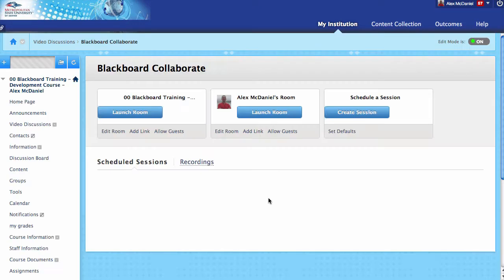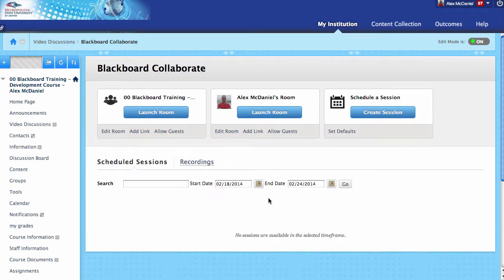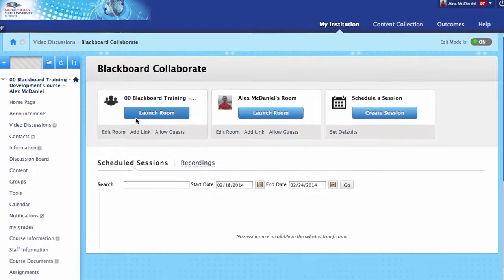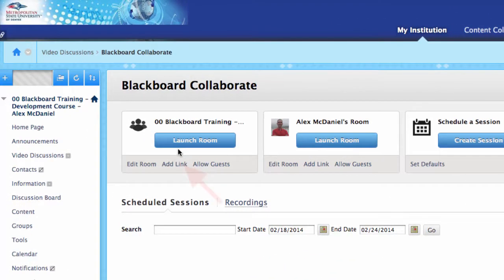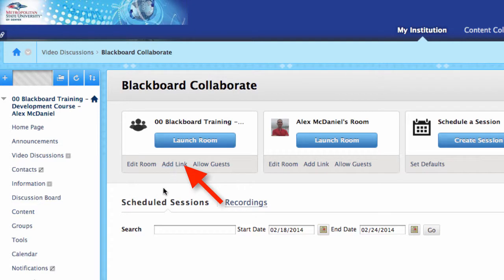This will give me an option of several different ways to do this. For this basic tutorial, we're not going to explore all the options—we're just going to set up a very basic room. Instead of Launching Room, we're going to click Add a Link.